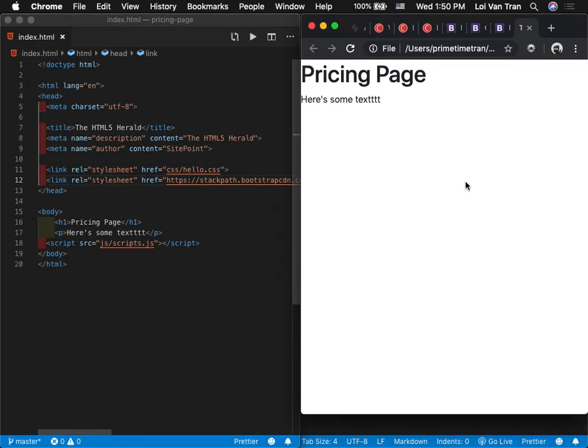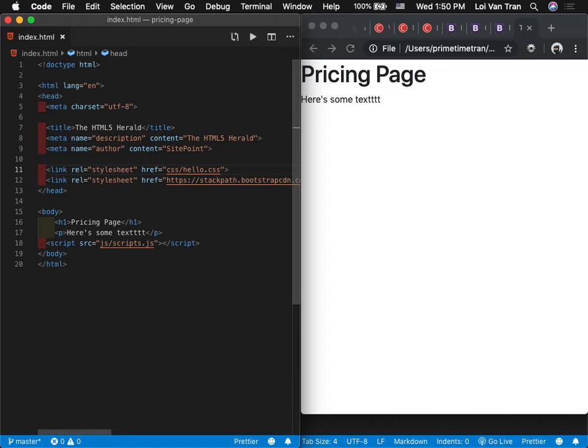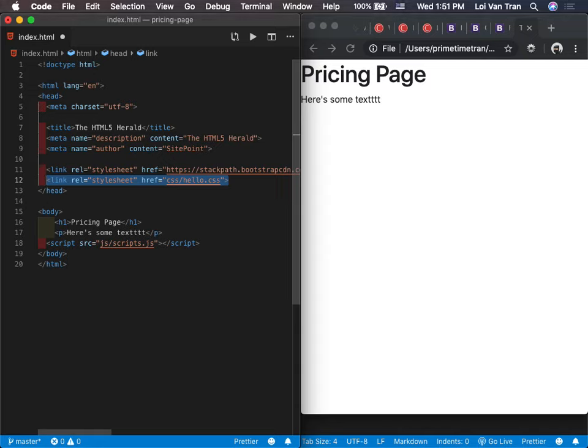If your CSS is on top of the Bootstrap one, and your CSS and Bootstrap's are conflicting, Bootstrap would overwrite yours. So anything that you import from the internet should go above what you write yourself. You want to get their base first, and then sometimes you're going to want to customize certain things — for example, Bootstrap always has a green button and you want your button to be light green. That's how this is going to work.